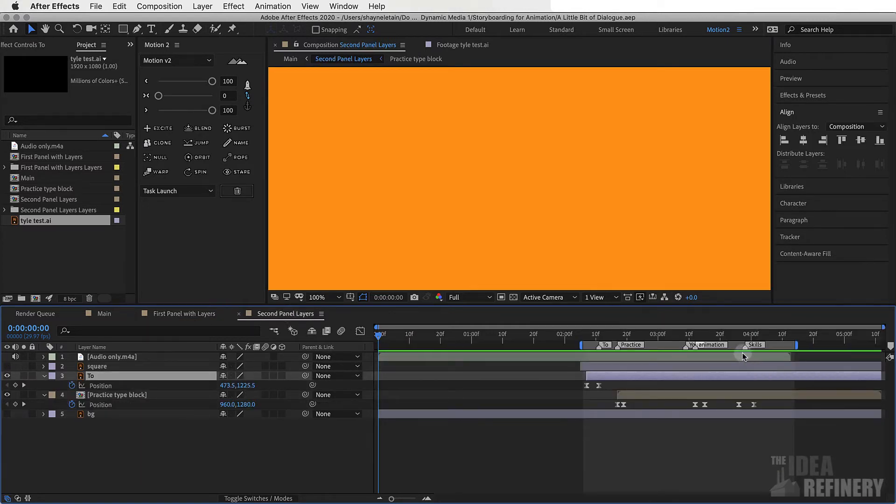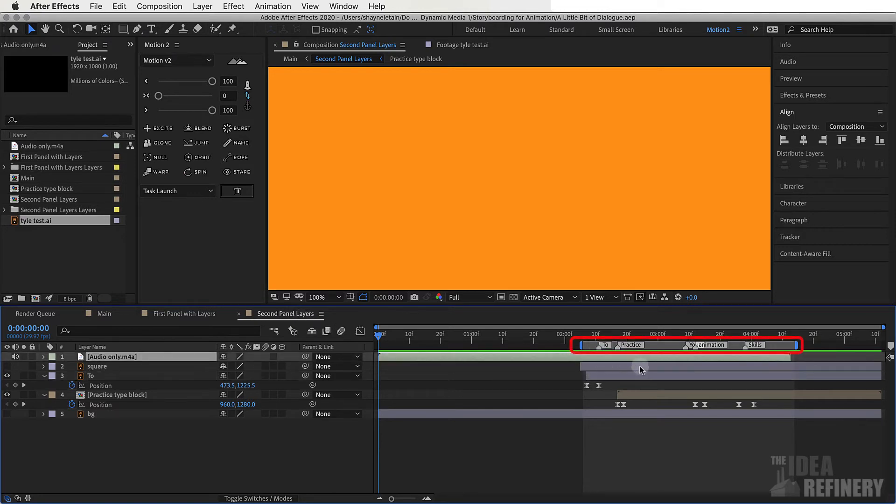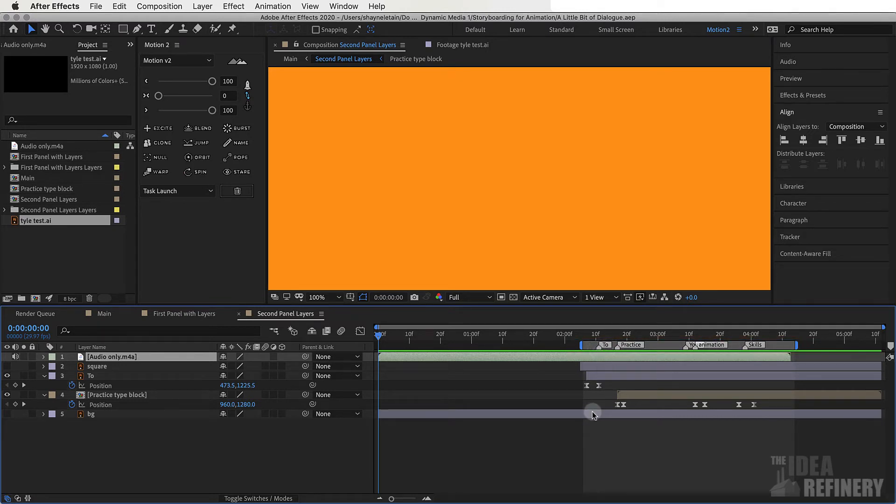The second panel is the second part of the dialogue and as you can see the same audio file is placed but my work area is now over this area and again the layer markers have been placed and named but this is where it gets interesting.